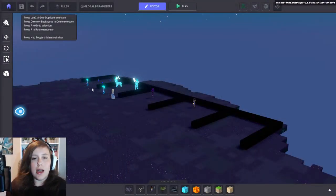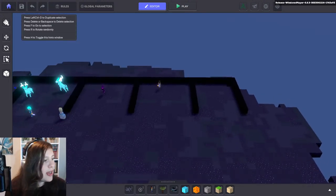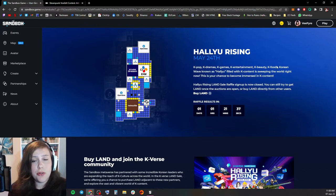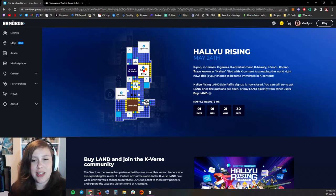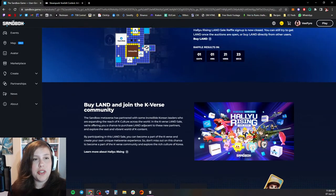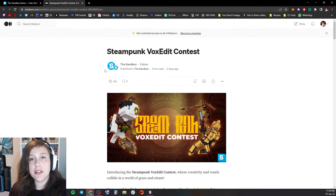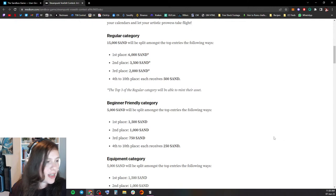We've got the land sale — the raffle closed just today. So if you have signed up for this raffle, please make sure that you check in tomorrow to see if you have won a whitelist spot so that you can mint your land. That is tomorrow in one day and about 21 minutes from now. Also, we have a VoxEdit contest active — a Steampunk VoxEdit contest that just started on the 5th of June.